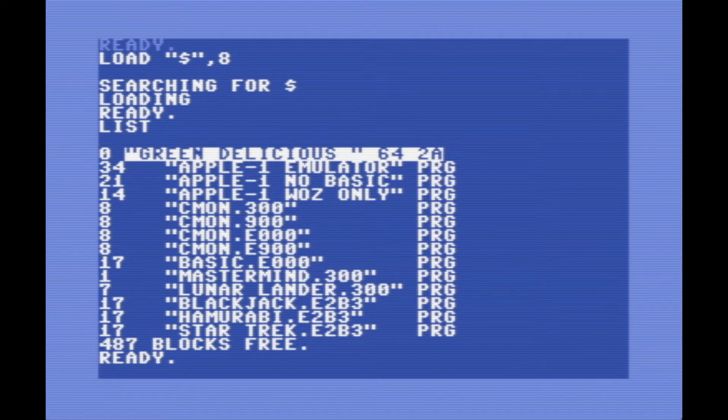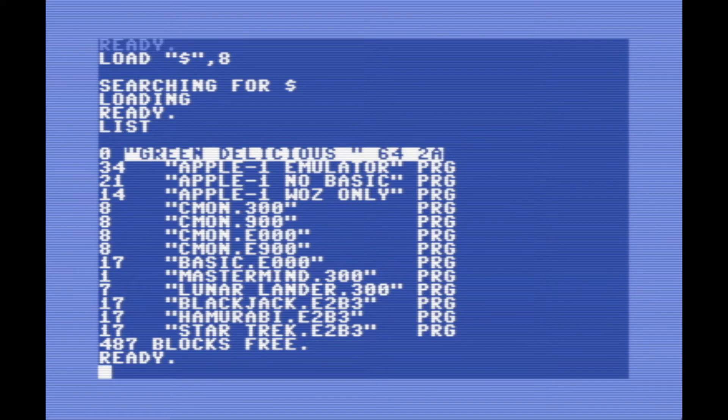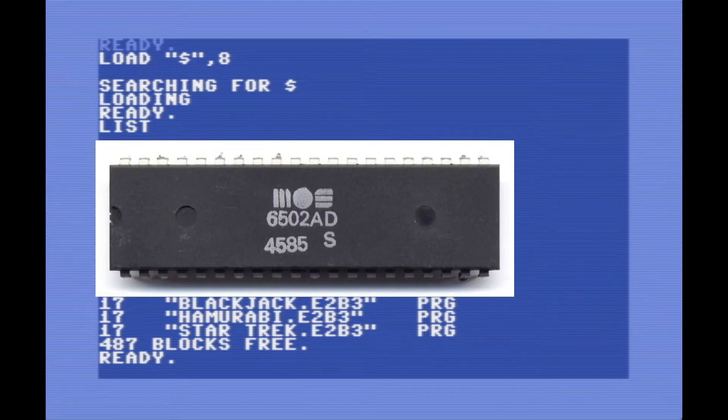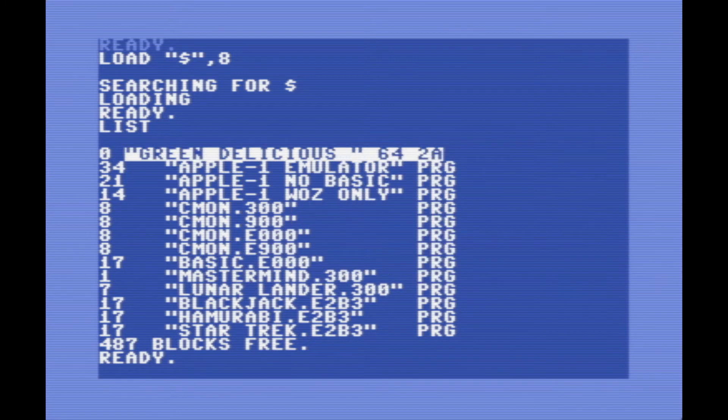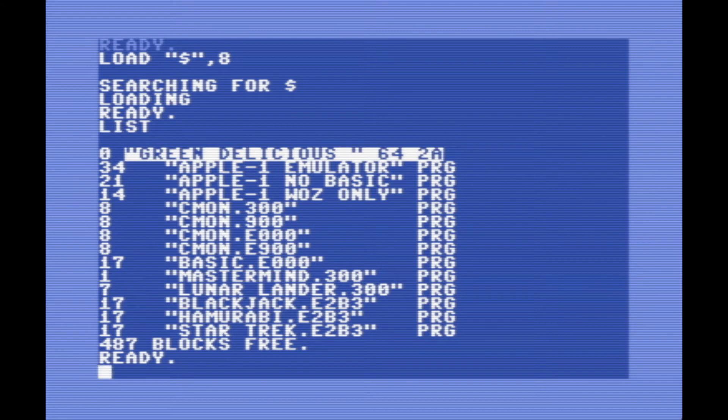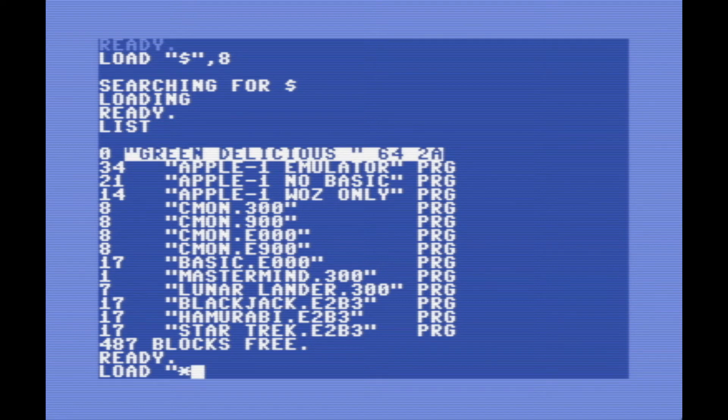And I know it says that it's an emulator here, but I would hesitate to call it that because both the Apple One and the Commodore 64 share a common CPU architecture. They're both based around the 6502, so it actually is running on real hardware. All the Commodore 64 is really emulating is the display and the keyboard, but it's running natively on the 6502 processor, which is super cool. So this is not really an emulator. I call it more of a compatibility layer.